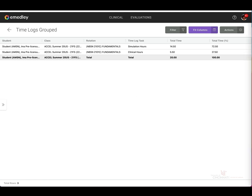You will see here that you have your time logged by task and also by your rotation. And for this student, you can see that their time has been logged in simulation and clinical hours.